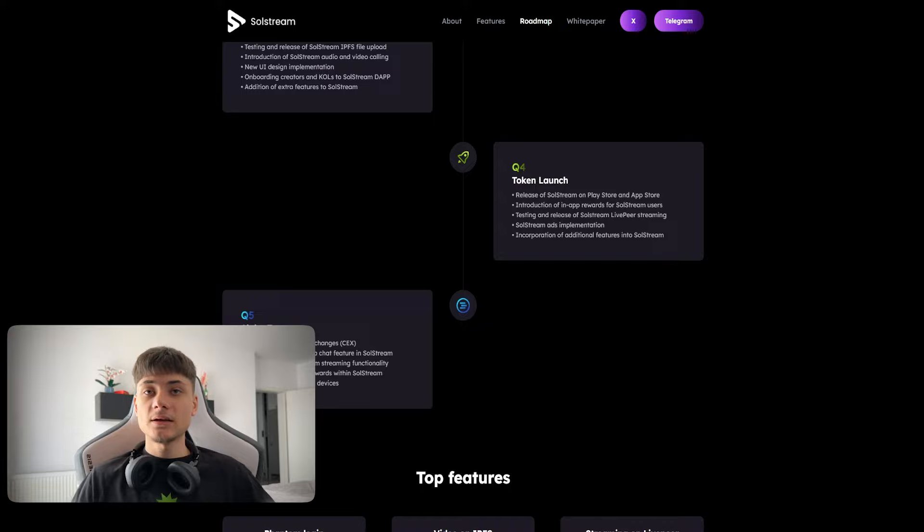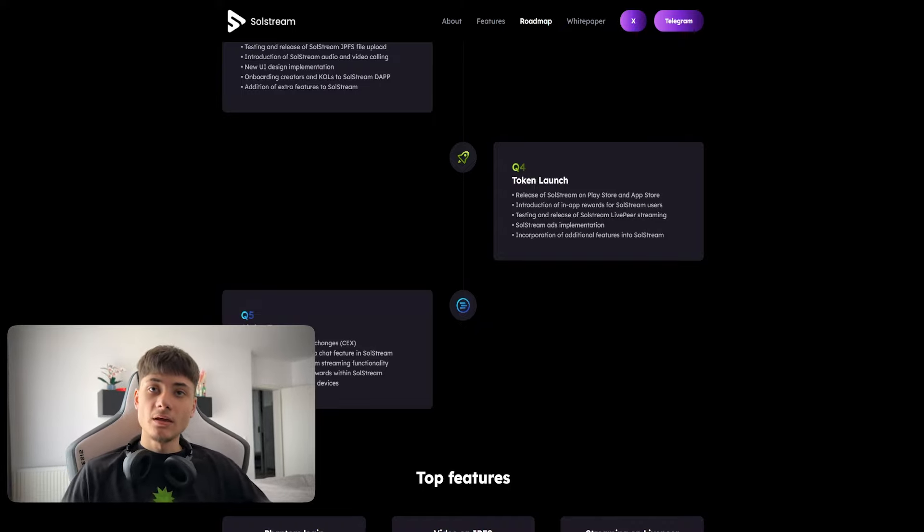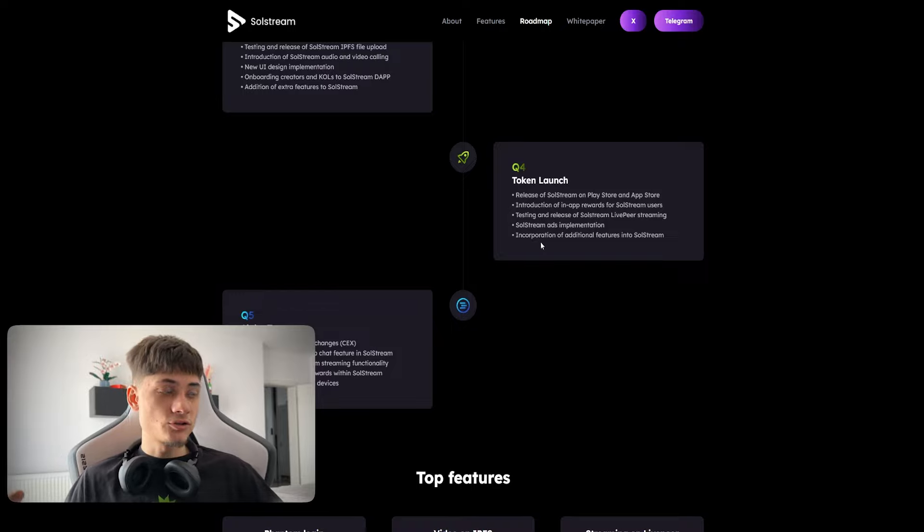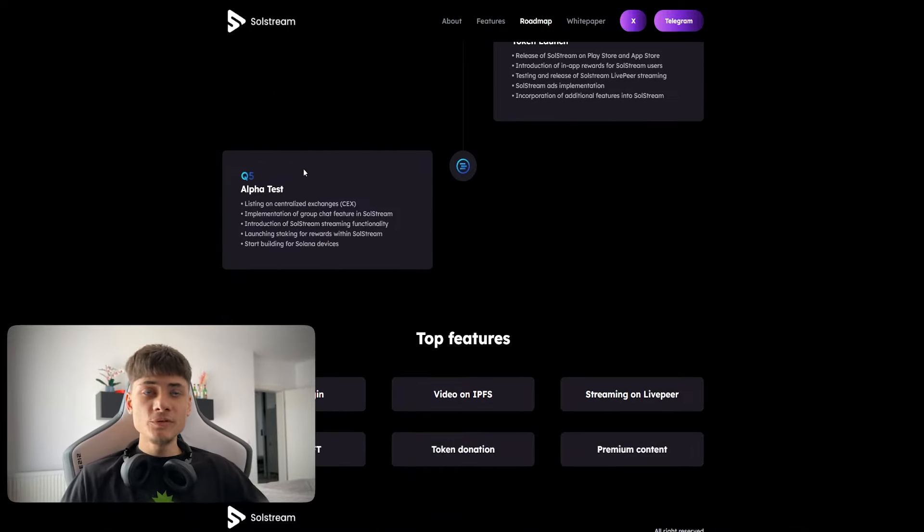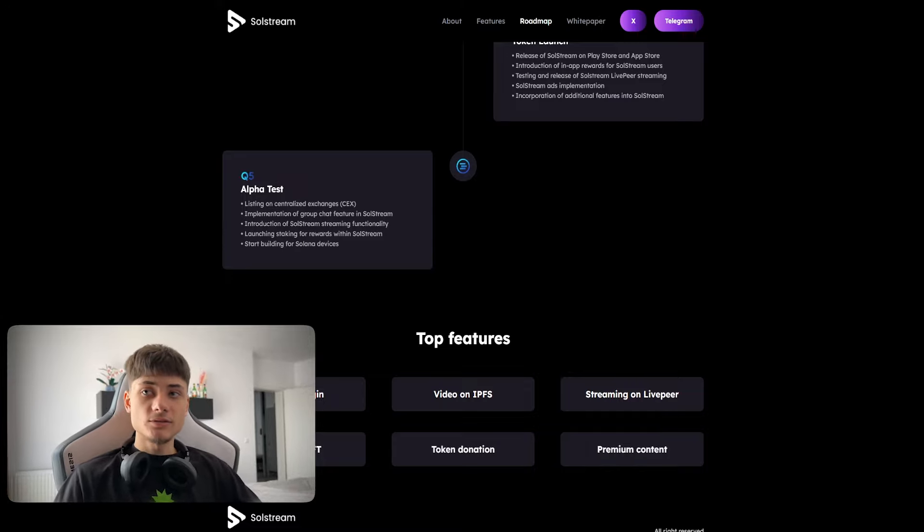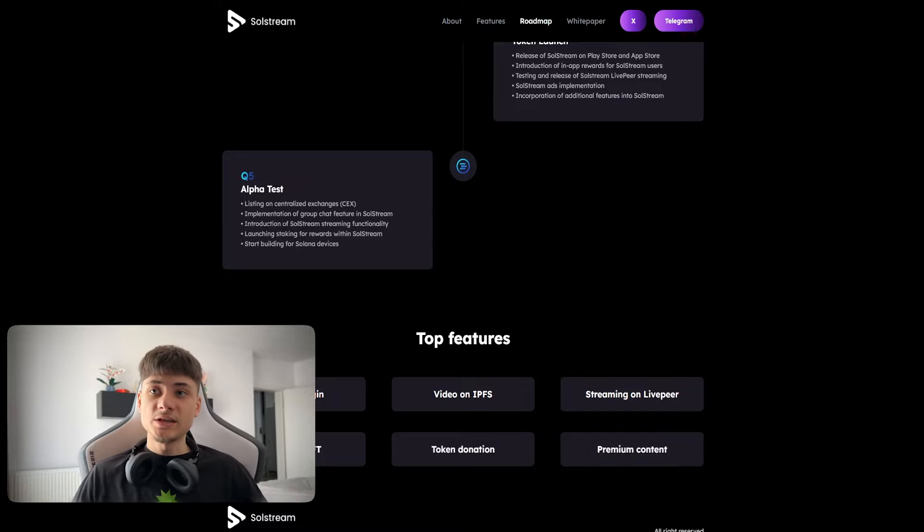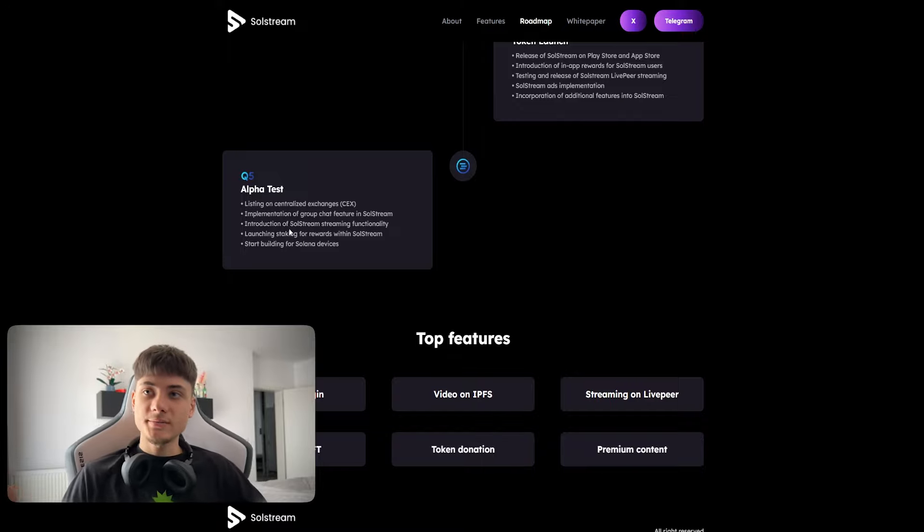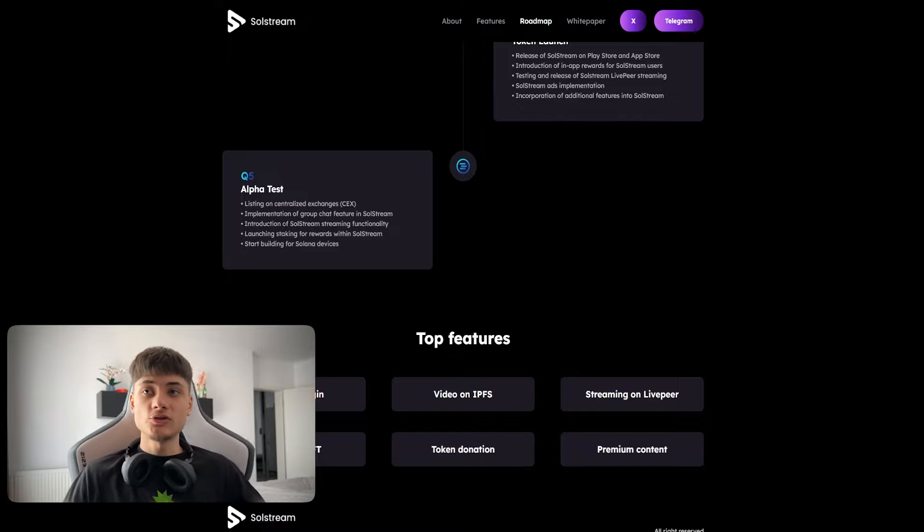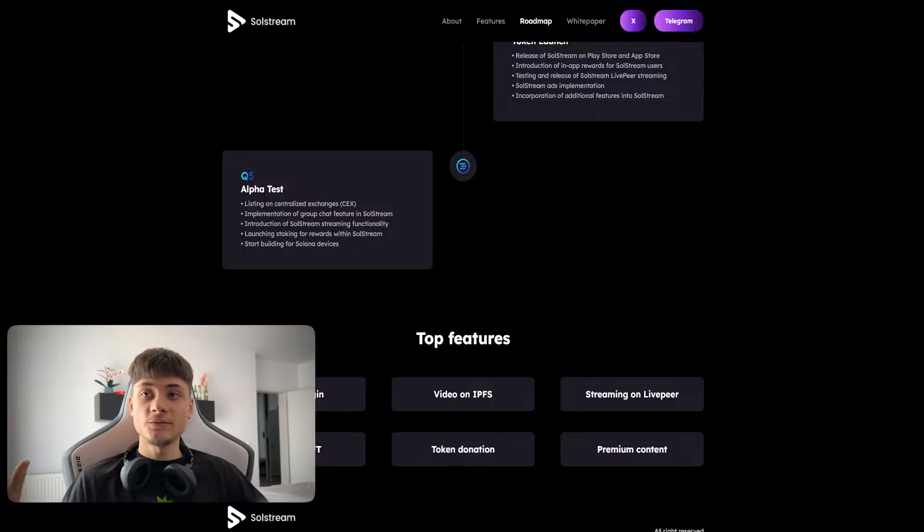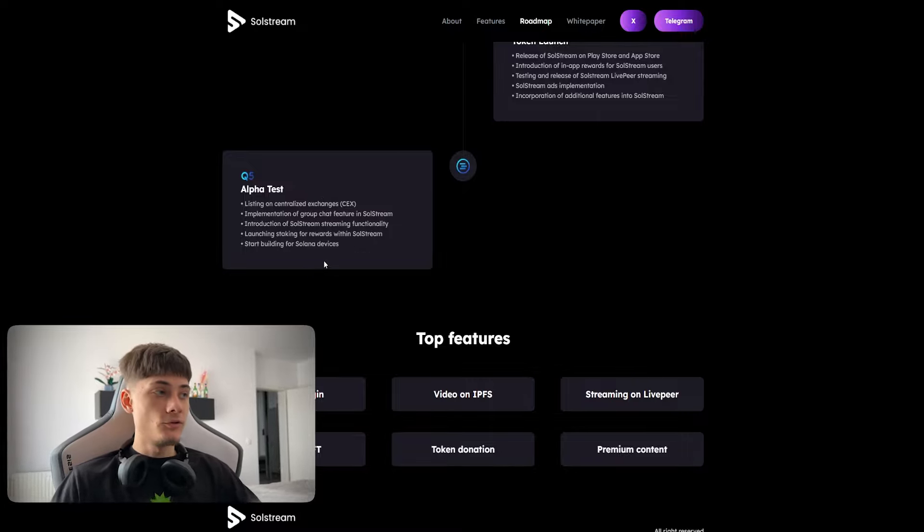Into the fourth quarter we have token launches, releasing SolStream on Play Store and App Store, introducing in-app rewards for SolStream users, testing and releasing SolStream LivePeer streaming, SolStream ads implementation, and additional features. Fifth quarter alpha test with listing on CEXs, implementation of group chat feature.